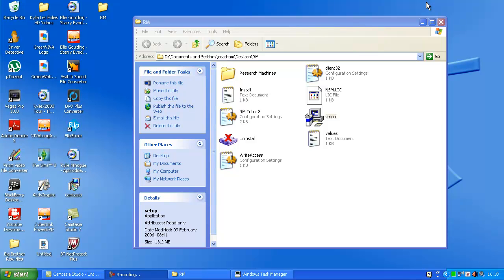Hello, today I'm going to show you how to download and install RMTutor3. First, download the link in the description.